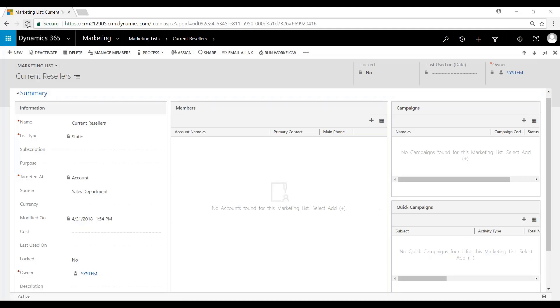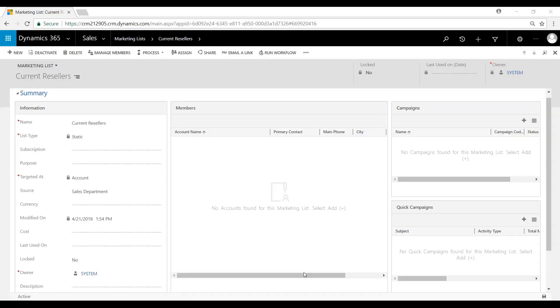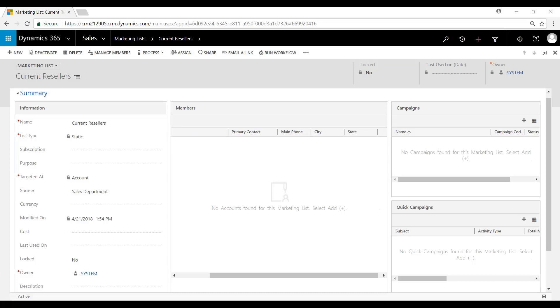So now let's refresh this marketing page here. And now you can see City and State has been added to that list there.